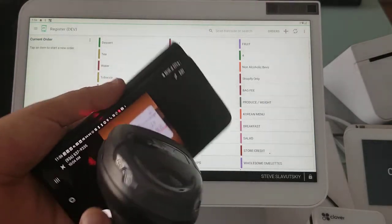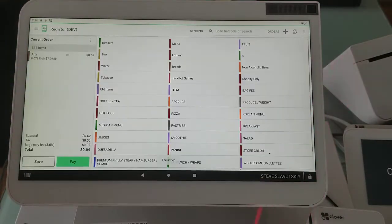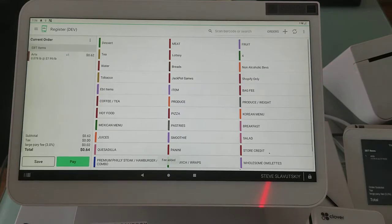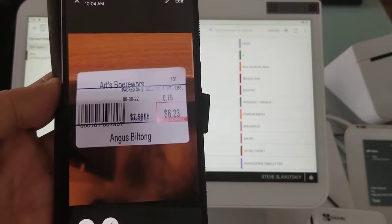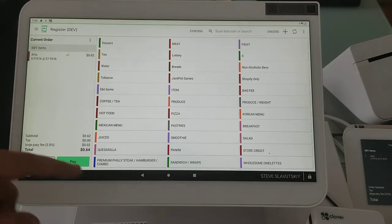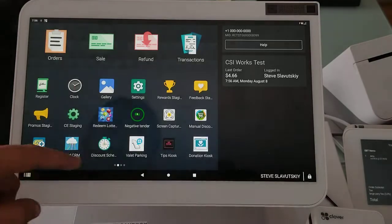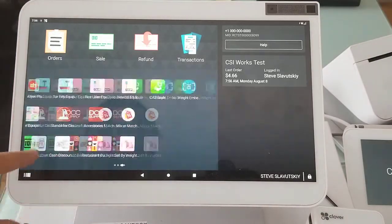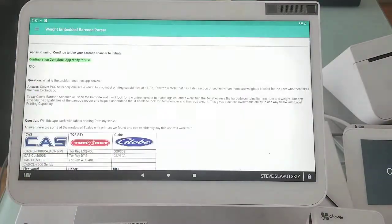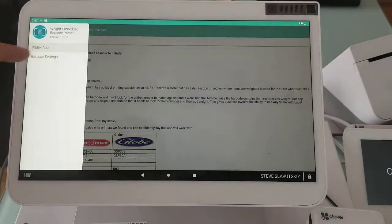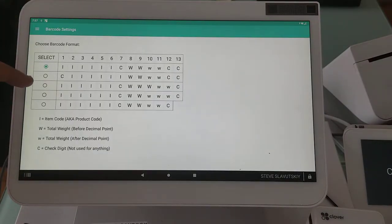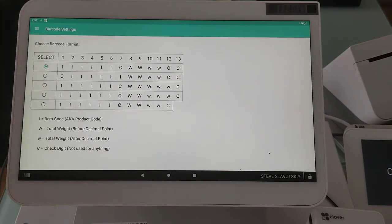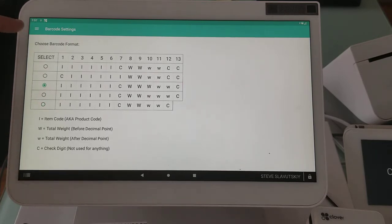So we'll go ahead and scan it and it's showing 62 cents as opposed to 6.23, so that's the wrong configuration on the barcode. So we go to weight embedded, we go to the settings for barcode settings. I'm gonna skip number two for sure and I'm gonna go to actually number three. Let's go to number three.